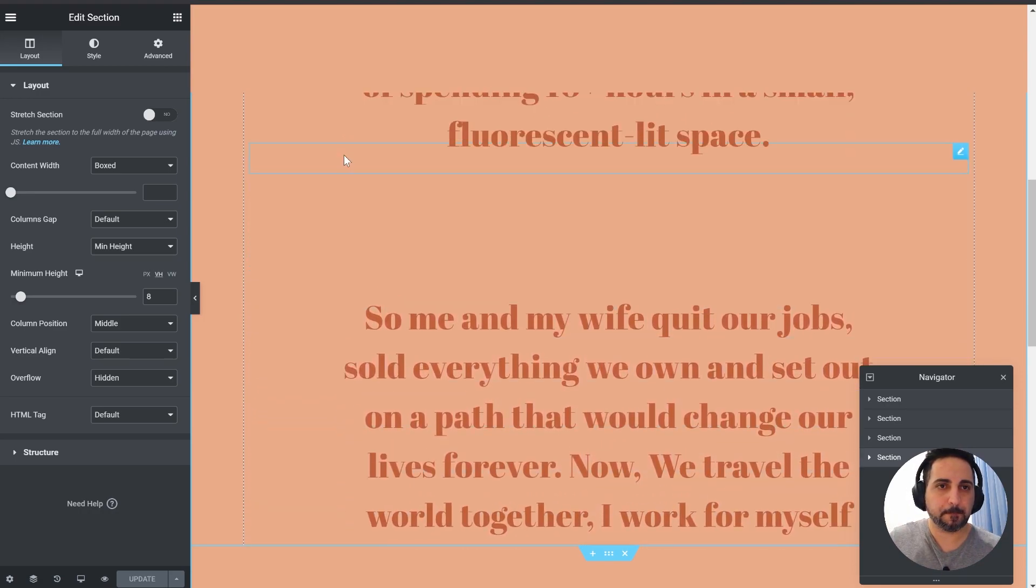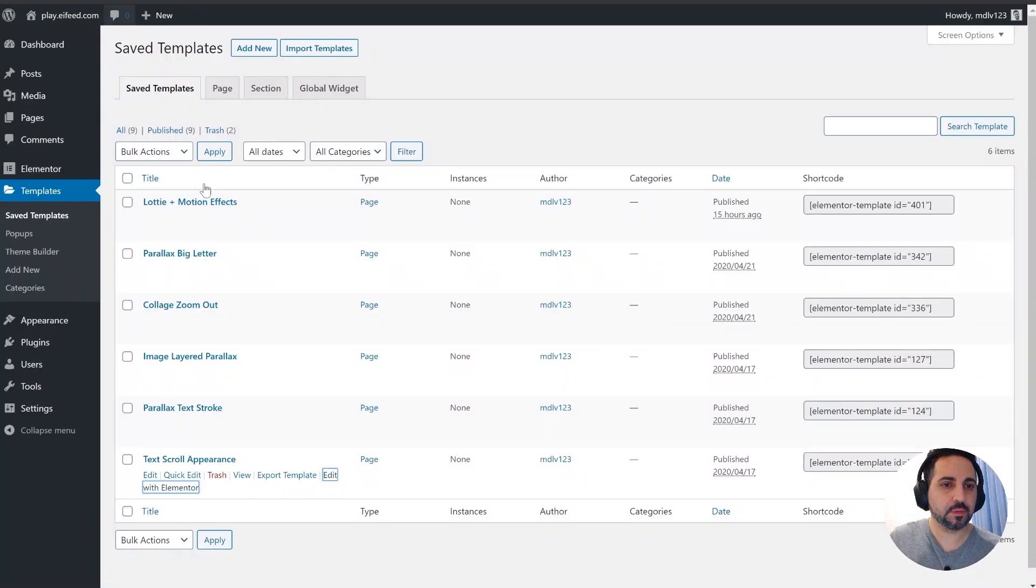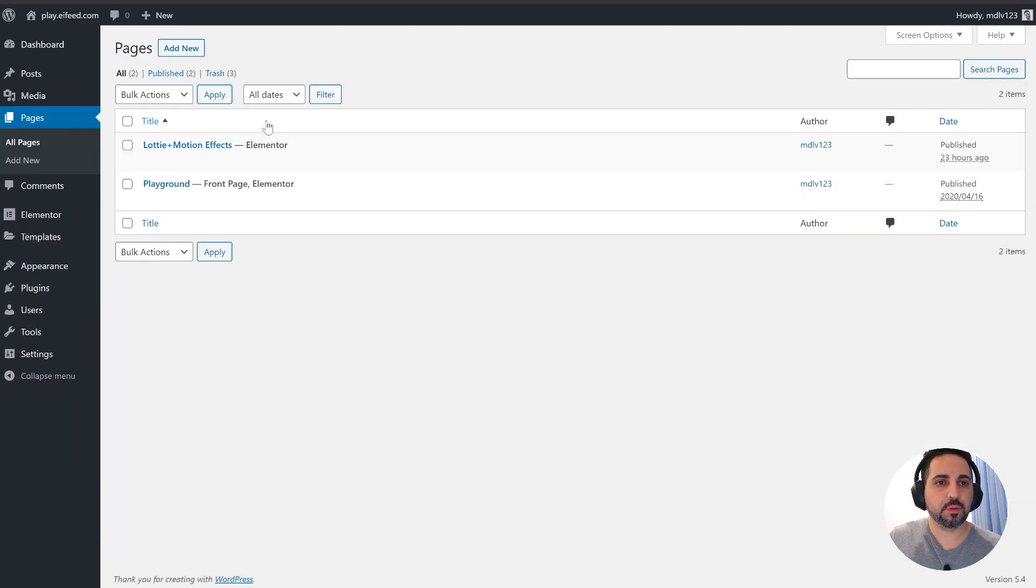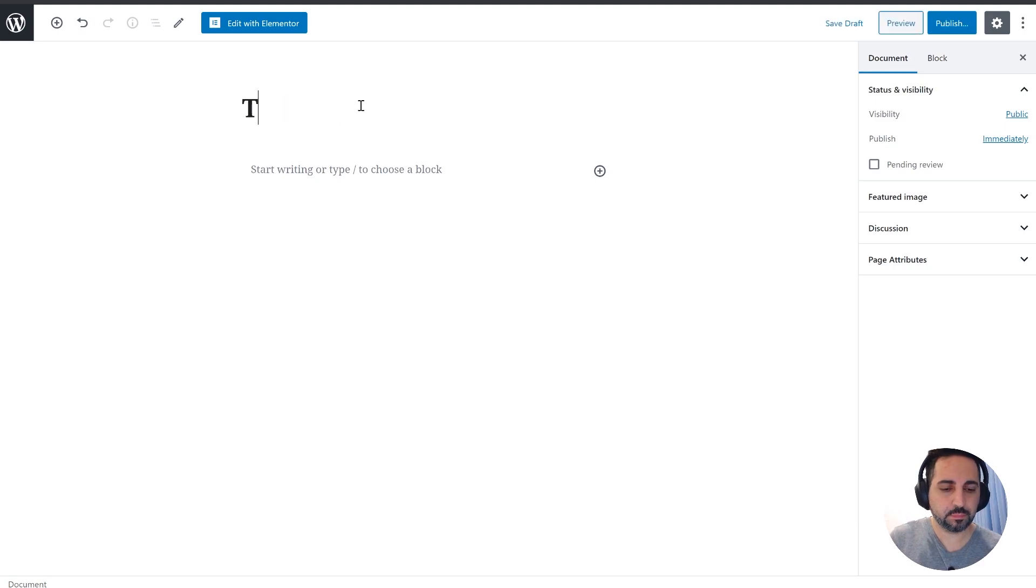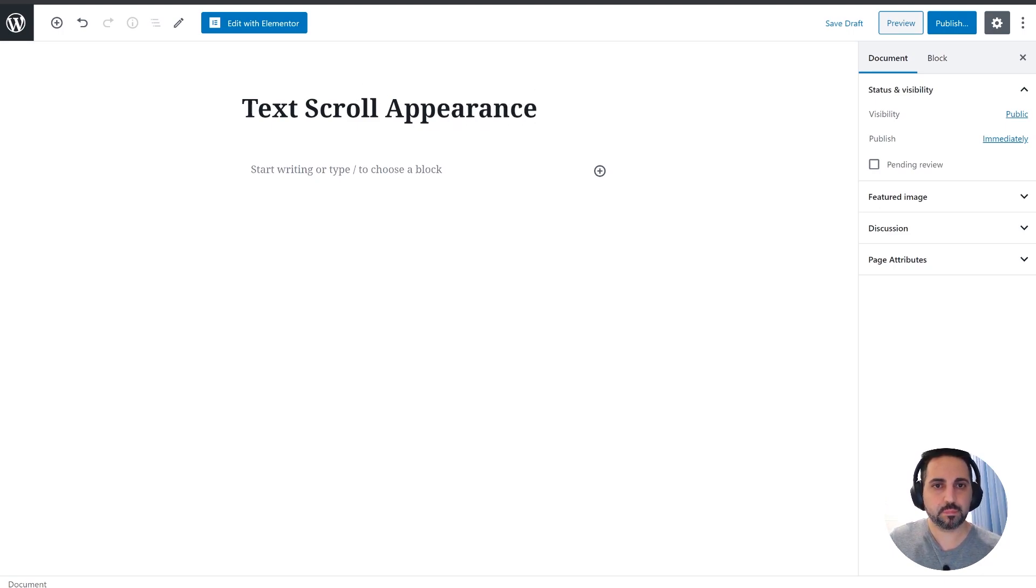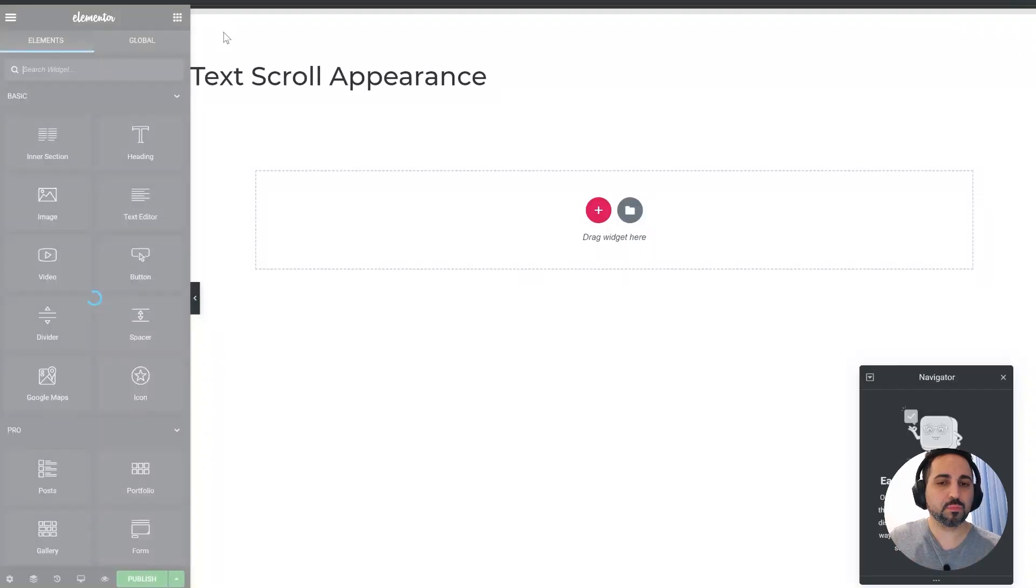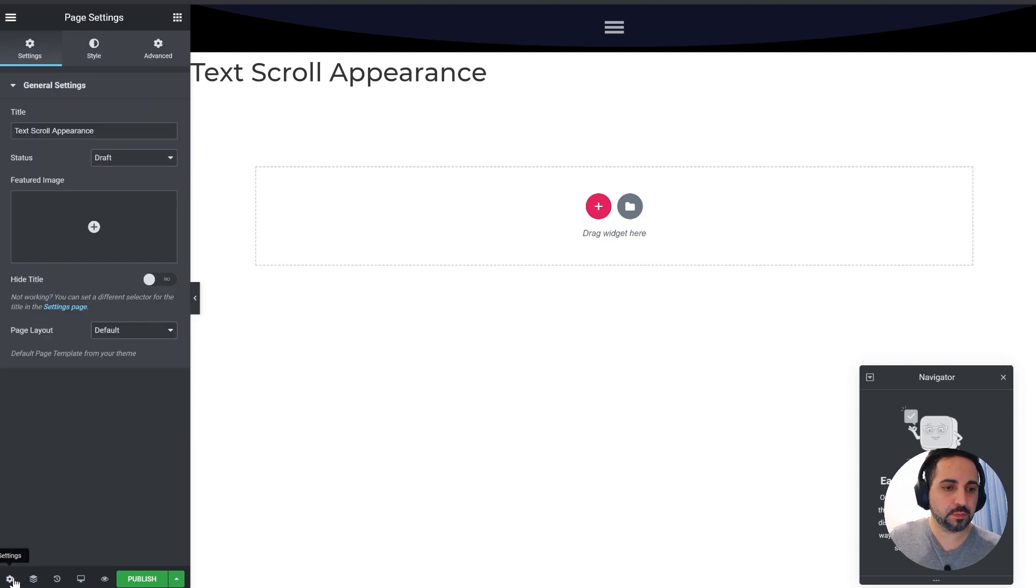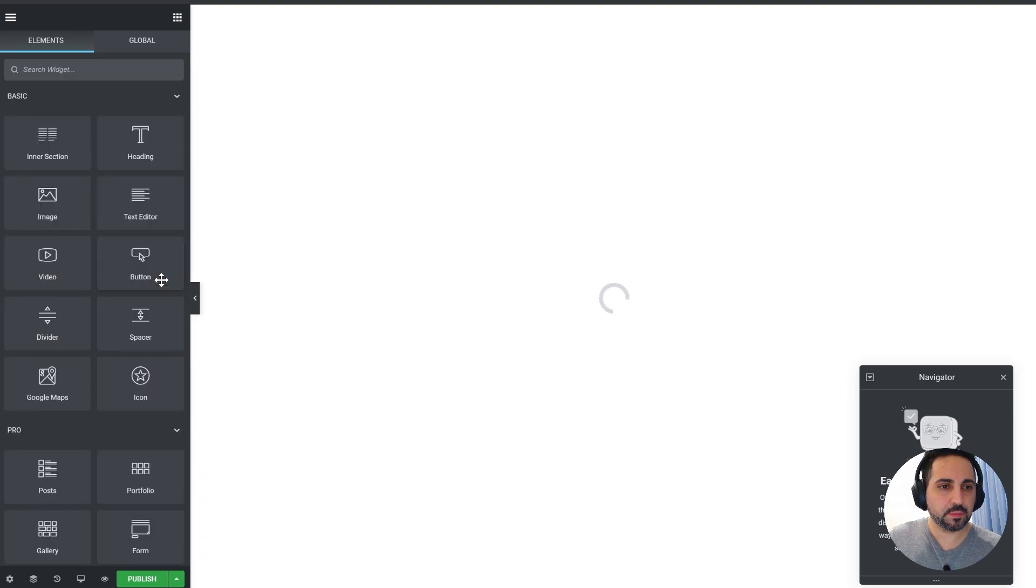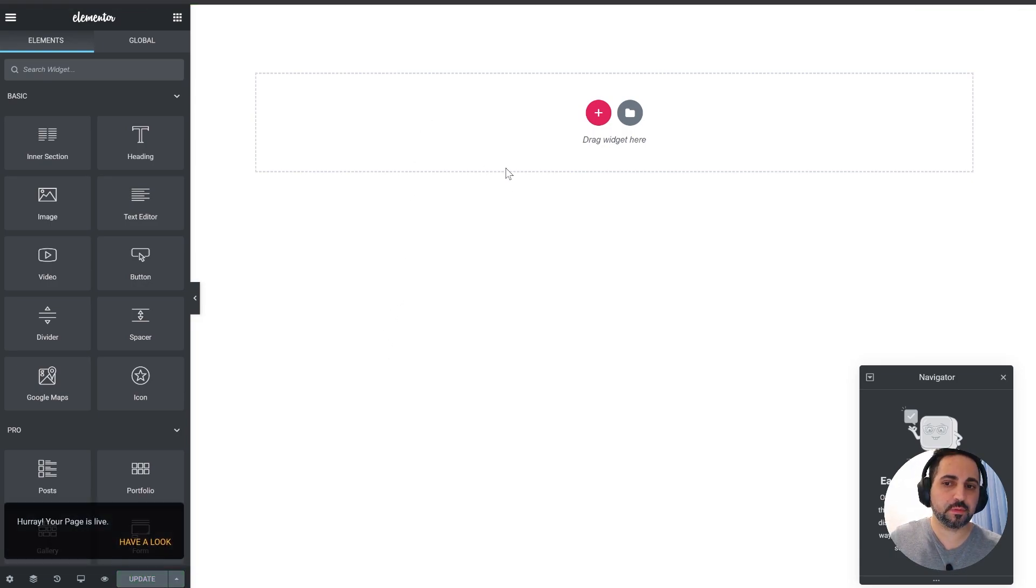So let me just create a new page and we'll just do it from scratch. Create a new page, complicated name. Okay, let me just get rid of the header and the title. Okay, so we have a blank canvas.